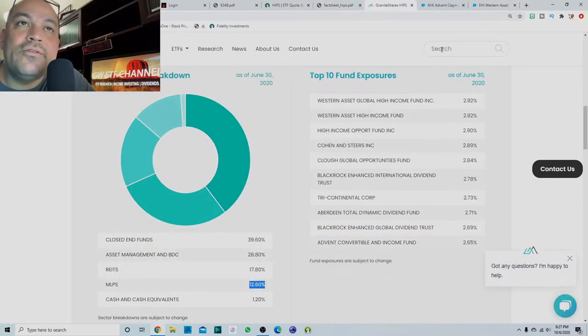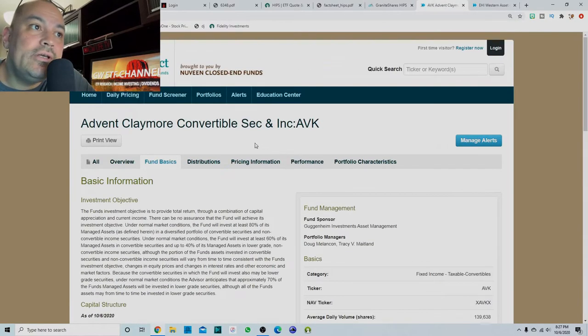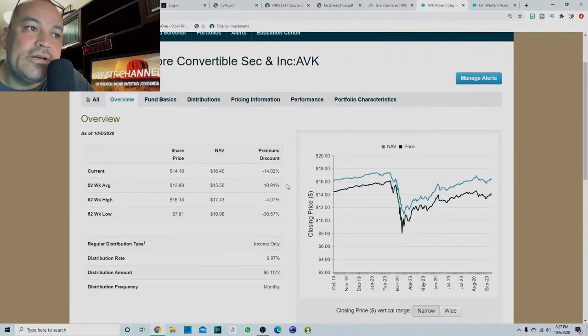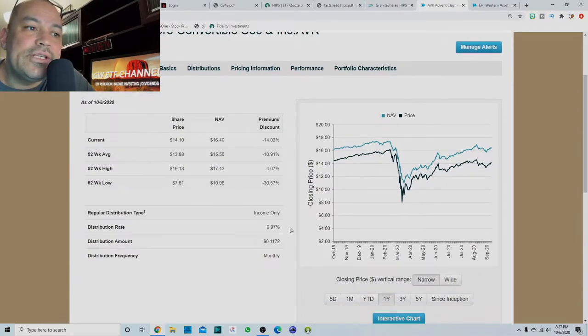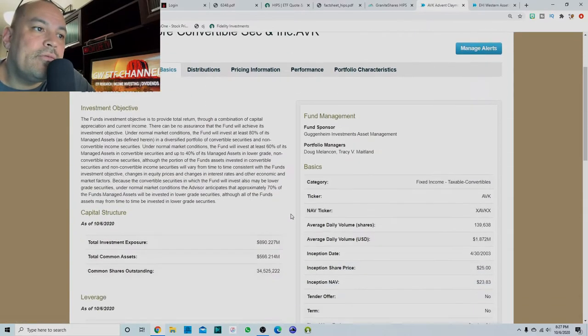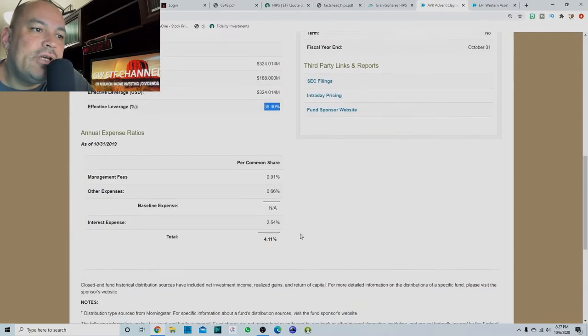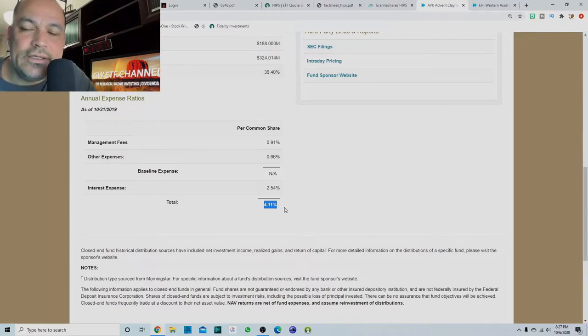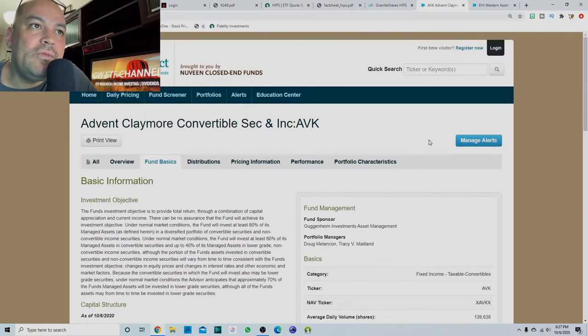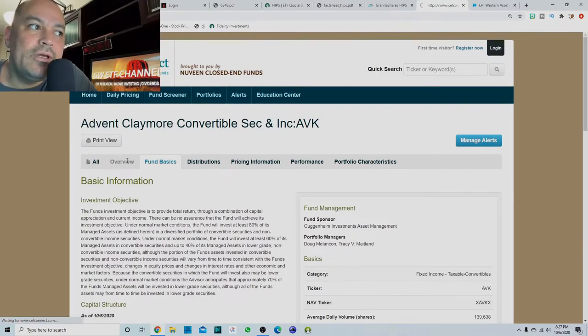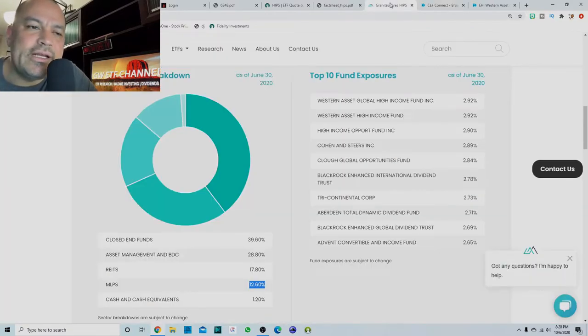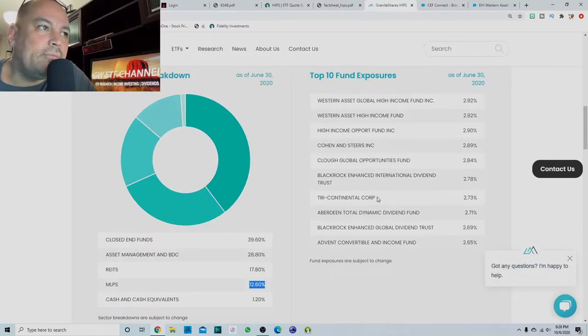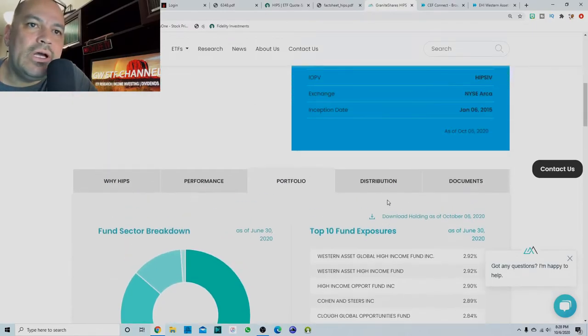And their number 10 holding was this Advent Convertible and Income Fund. It's trading at a big discount right now, pays almost a 10% distribution rate, has a 36% leverage and has a 4.11% expense ratio. So to me, it seems like they're picking some good ones because I always like to have my closed end funds when I buy them trading at a discount. So the ones that I've looked at are pretty good.